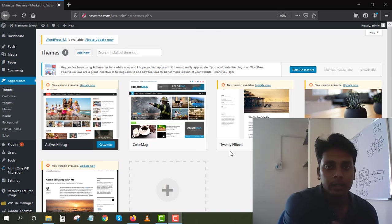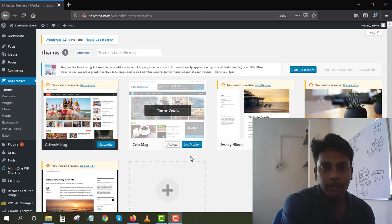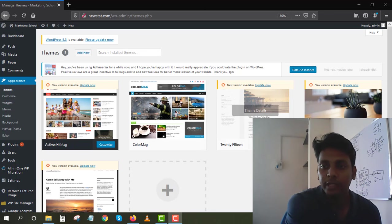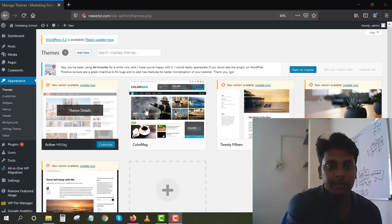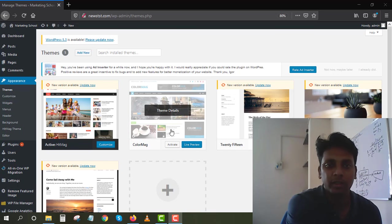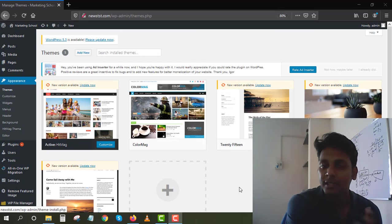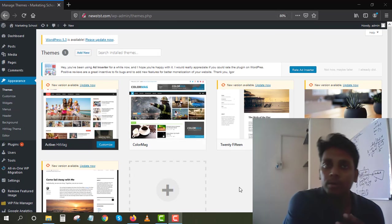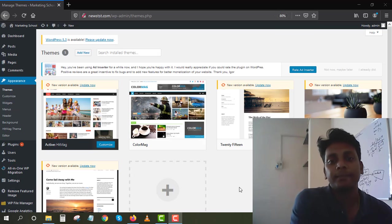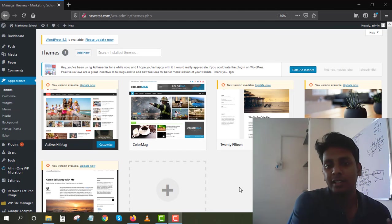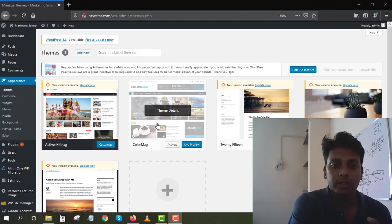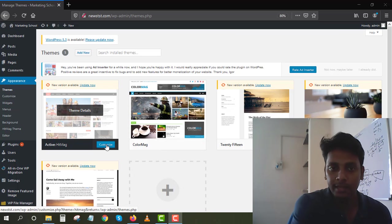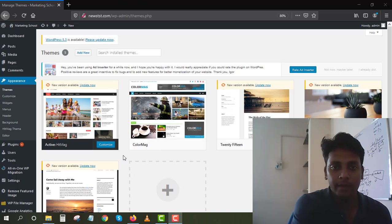Mostly I go for the ColorMag because it's easy to optimize and it's pretty much drag and drop. So preview this one, the ColorMag, and click on Activate. It's already activated on my side.